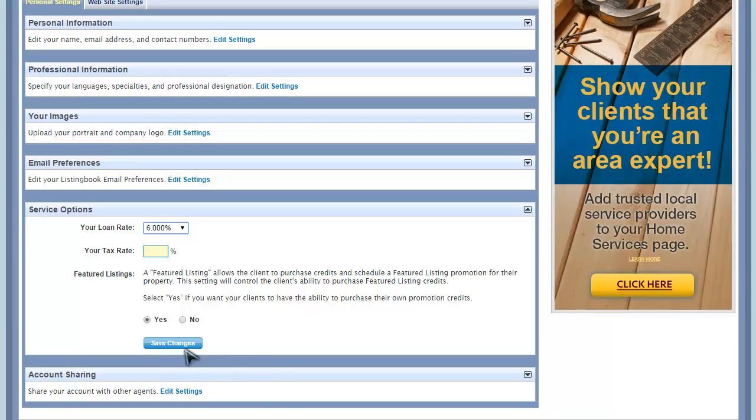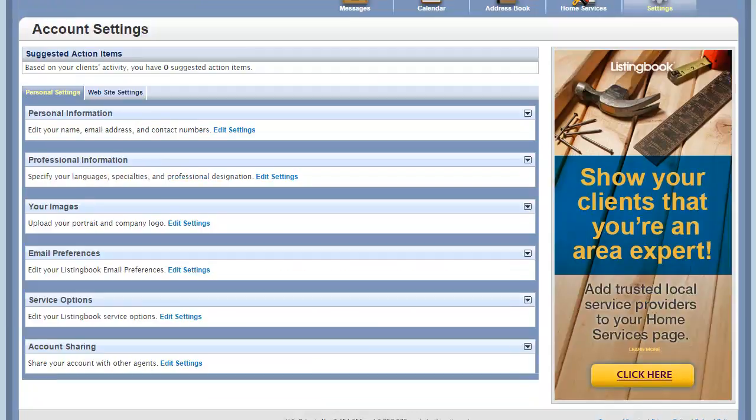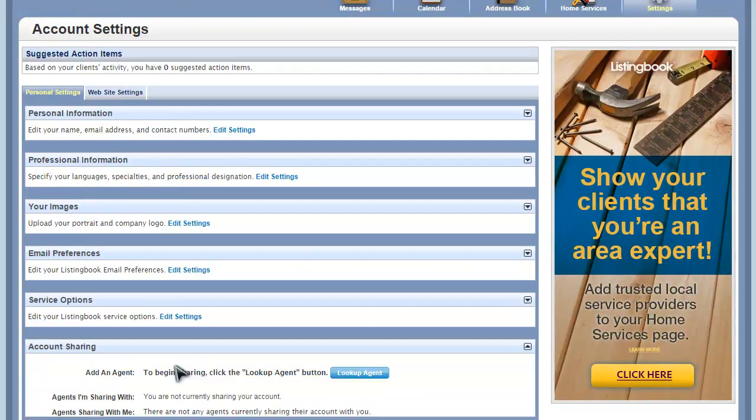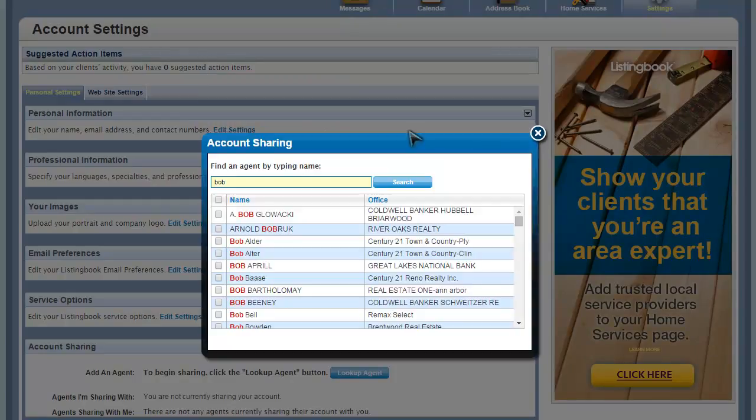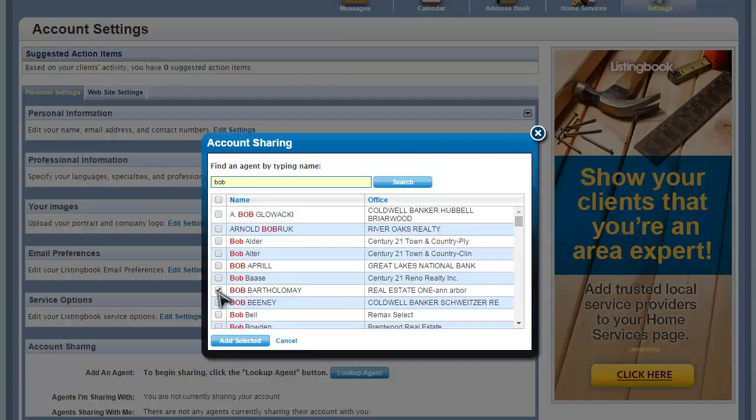The Account Sharing feature is for teams. If you have a partner, find them by using the Lookup tool. Once you've added them to your account, they will be able to view and manage your client manager, listings, messages, and calendar.